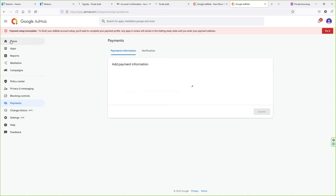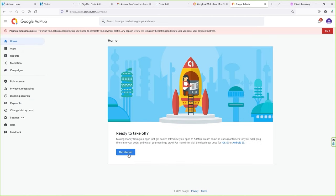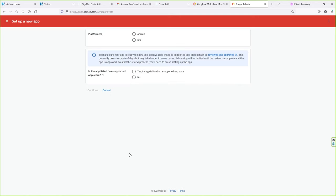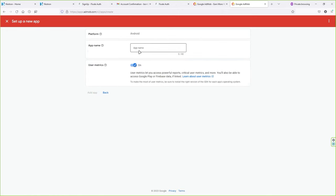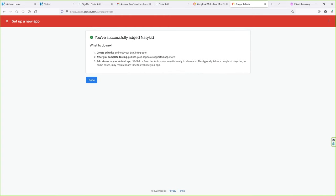Go to Home and click Get Started. Select the platform — I'm going to select Android. Is the app listed on a supported app store? Select No, then click Continue. Type your app name and click Add App. You have successfully added your application. Now you can create ad units and test your SDK integration.